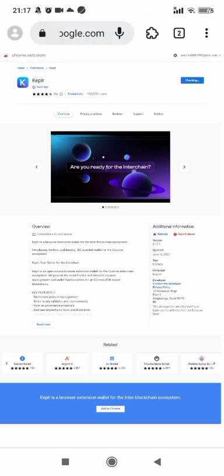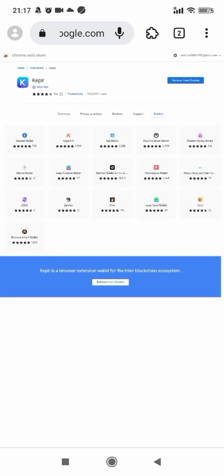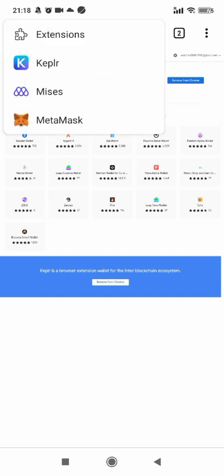Still downloading and installing. Okay, now let's open Keplr extension on Mises browser to set up a new account.